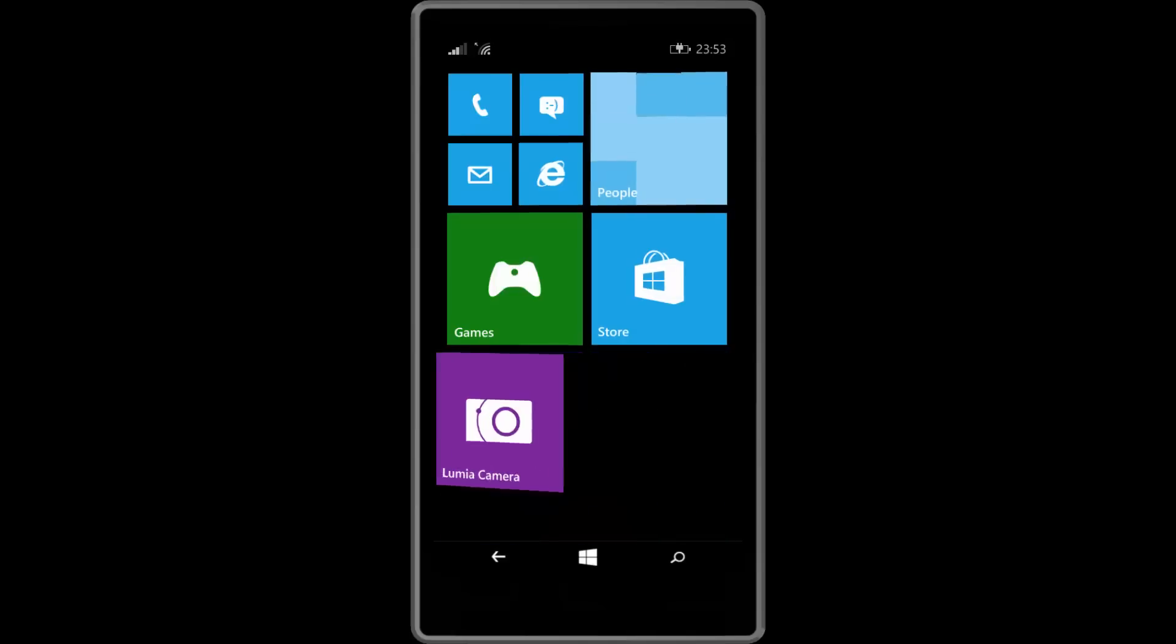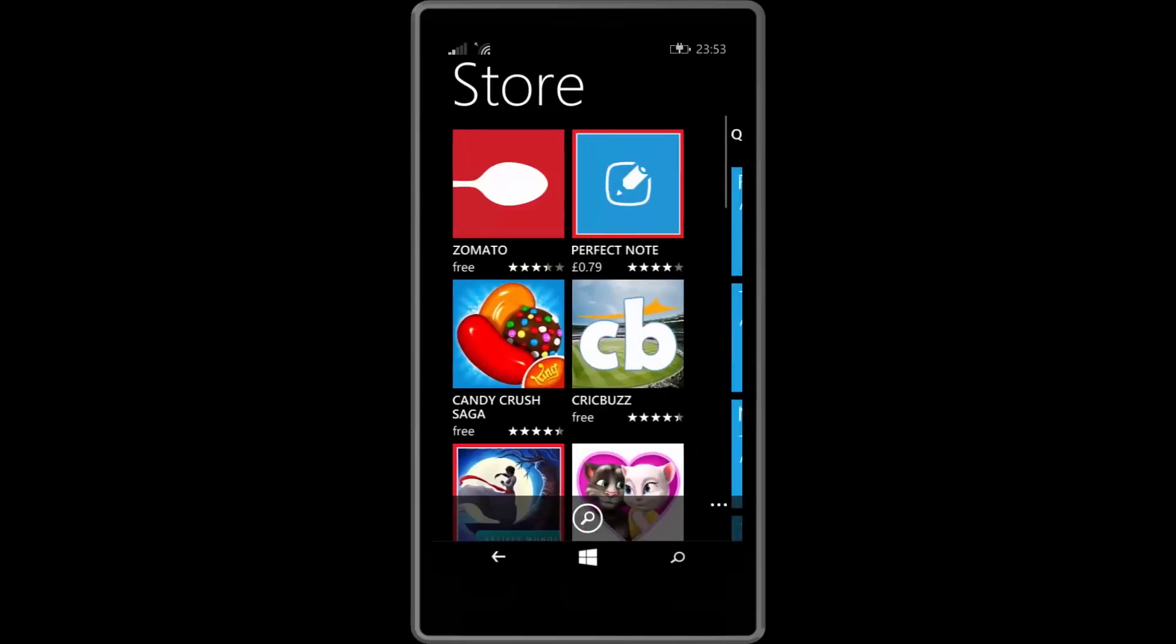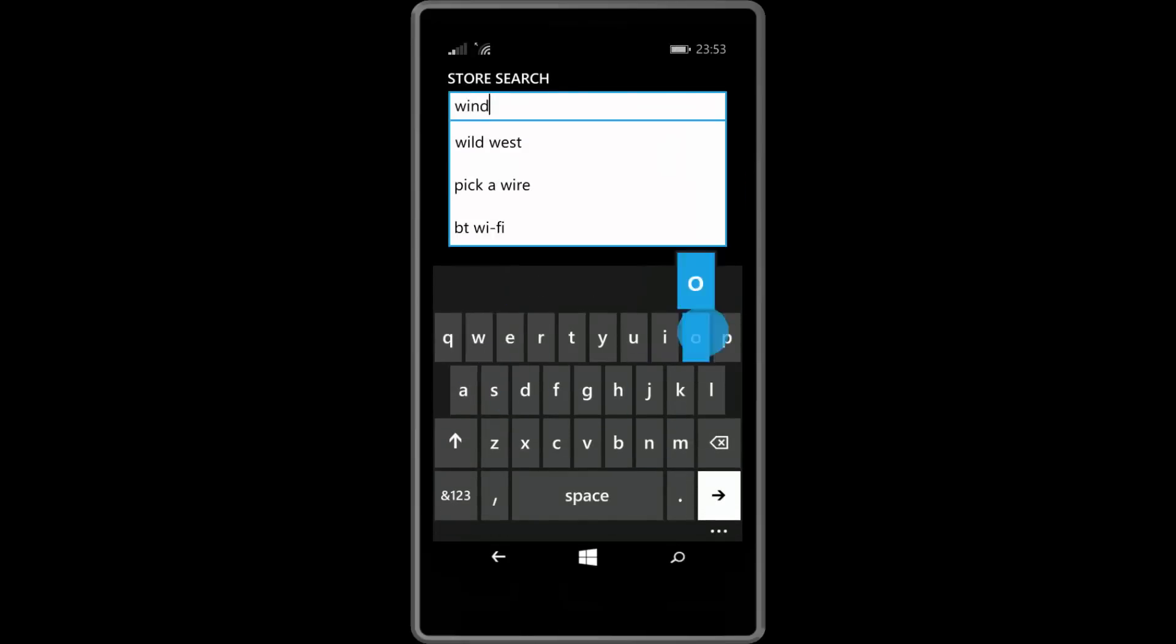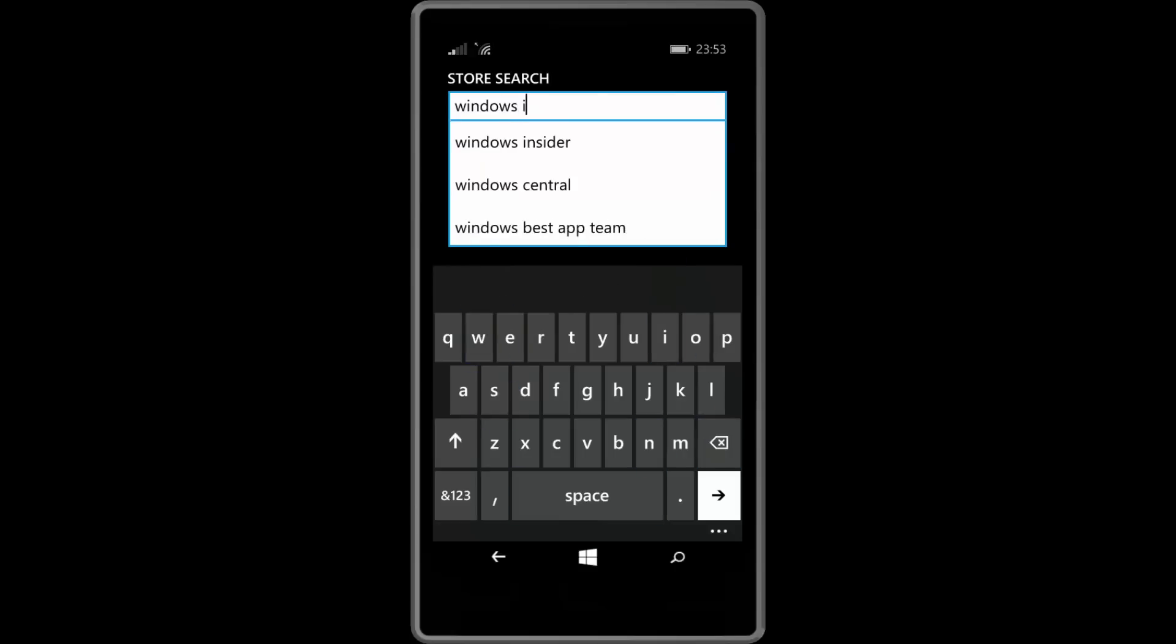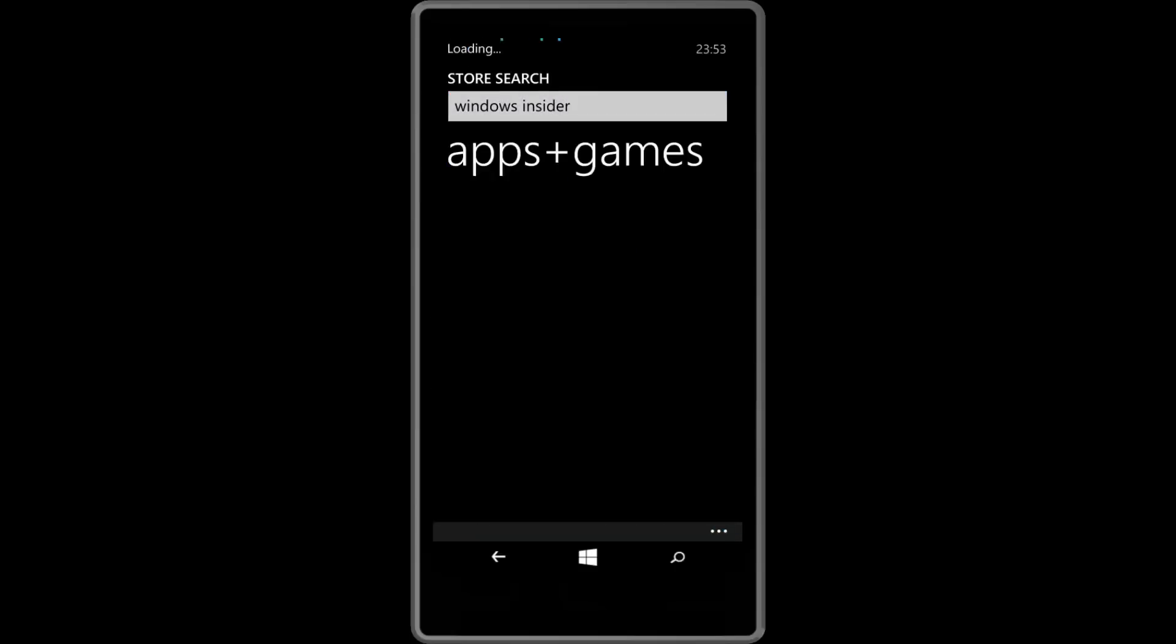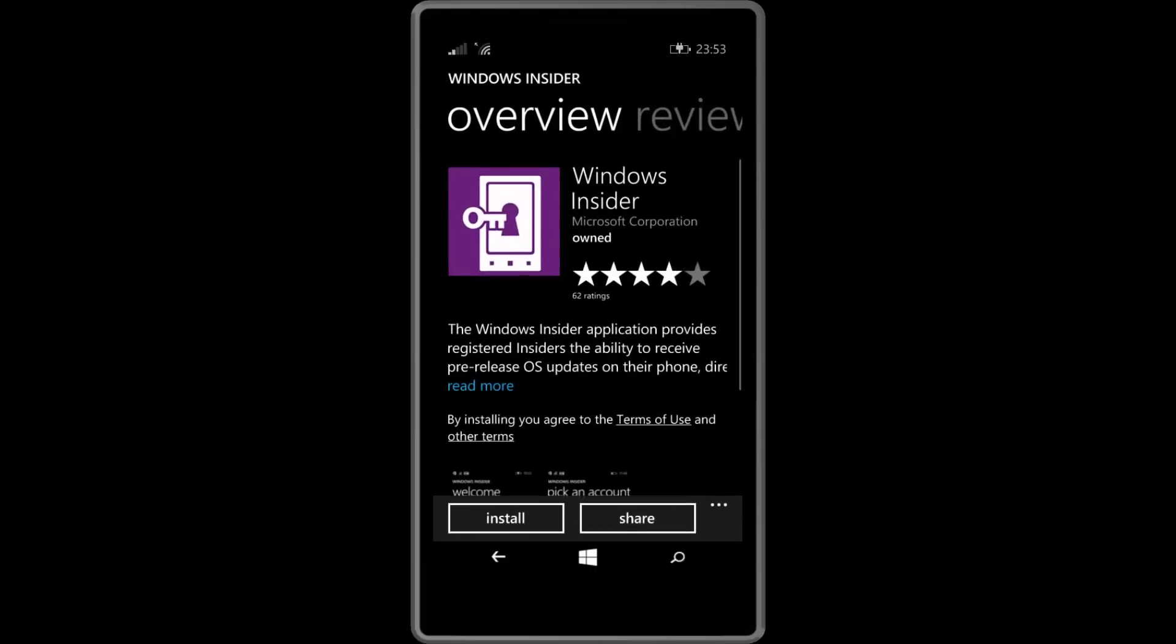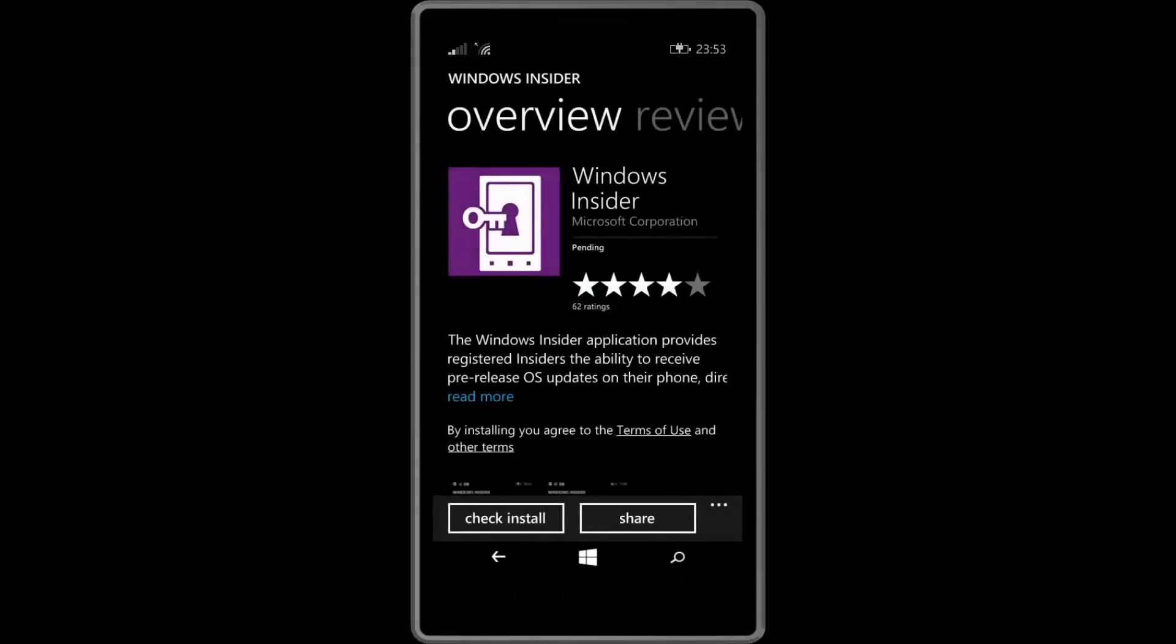You can download it from the store, so let's open the Windows Store and search for Windows Insider. If we can spell right, which apparently I can't, so Windows Insider and at the top one there, click on it and click on install. That should take just a second to install as you can see there, it's less than a megabyte so you should be able to download that pretty quickly.